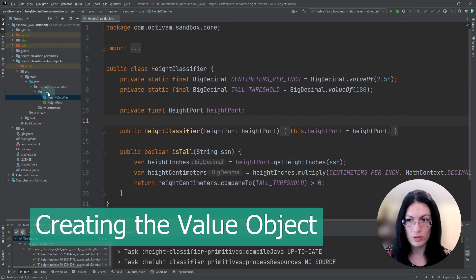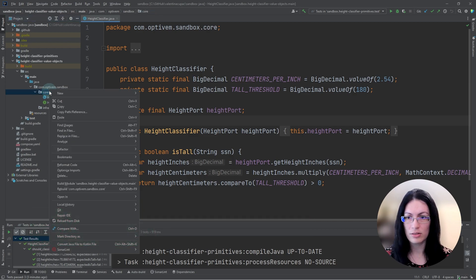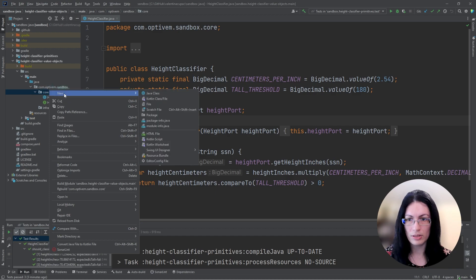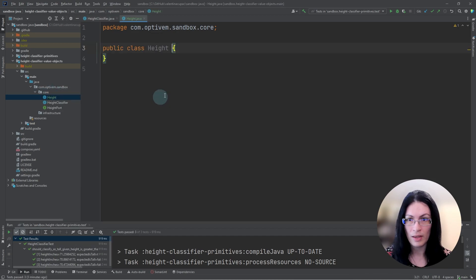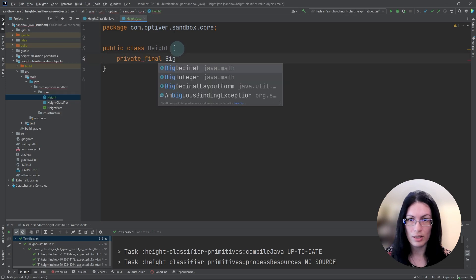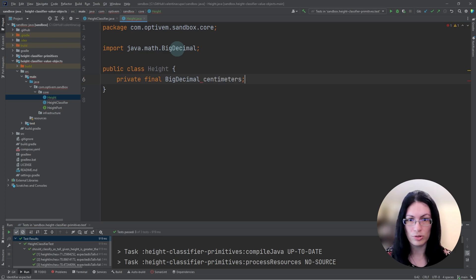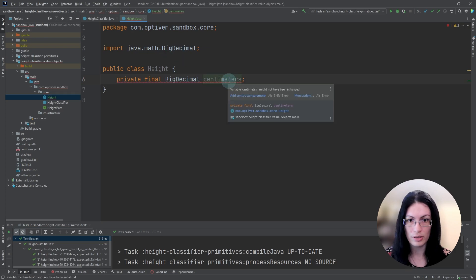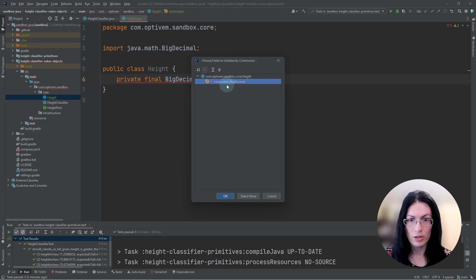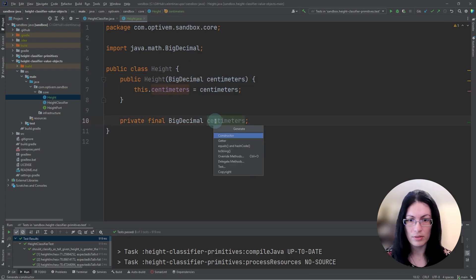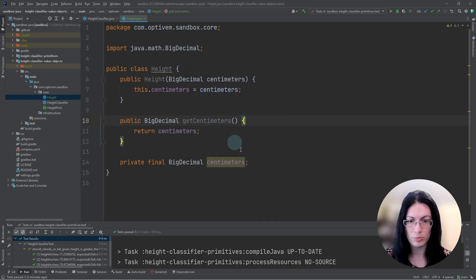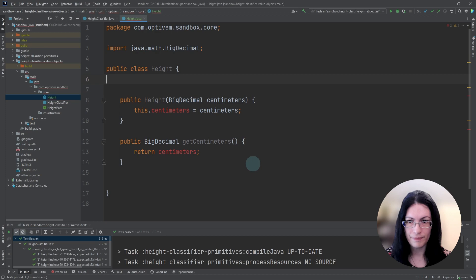So firstly, we will be creating the height value object, height, and it will contain the height data in centimeters, which is the canonical unit of measure for height. Let's create a constructor as well as a getter method so that we can also expose the underlying primitive data.